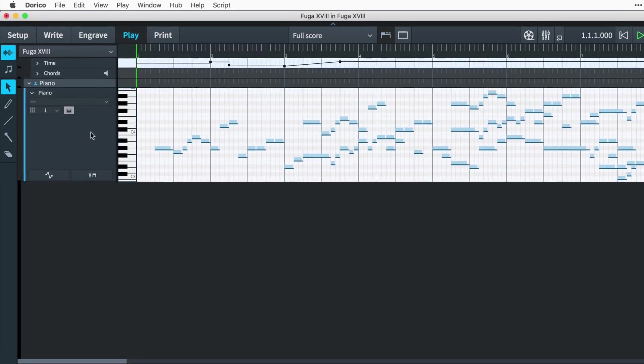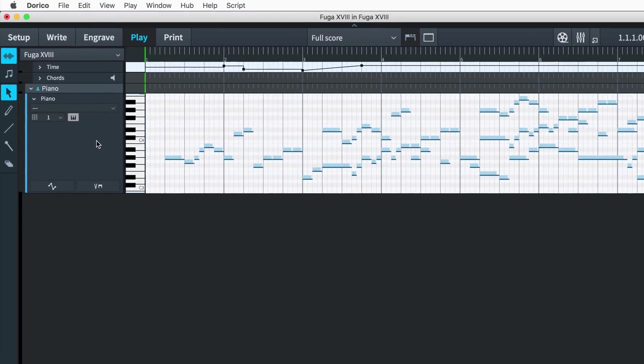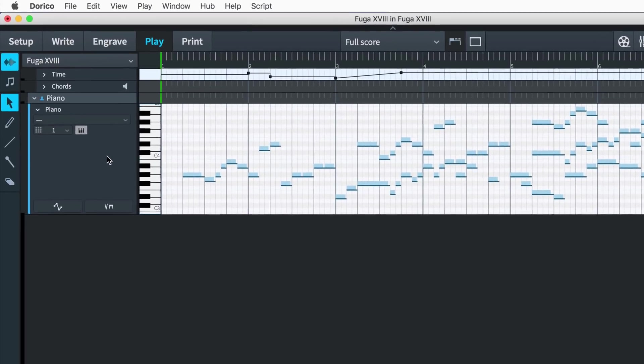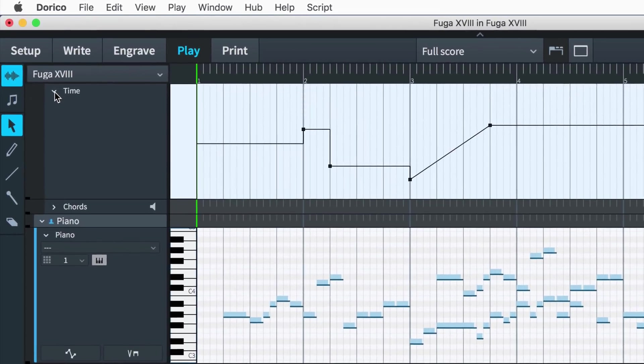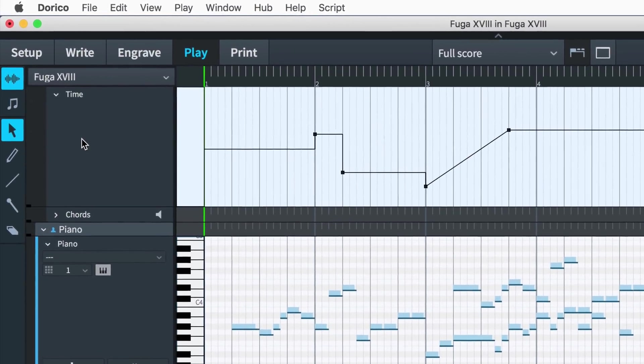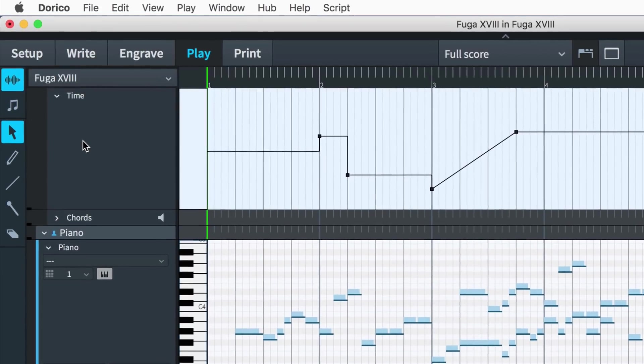At the top of the event display in play mode, you'll now find the time track, which allows you to edit the tempo of your music.